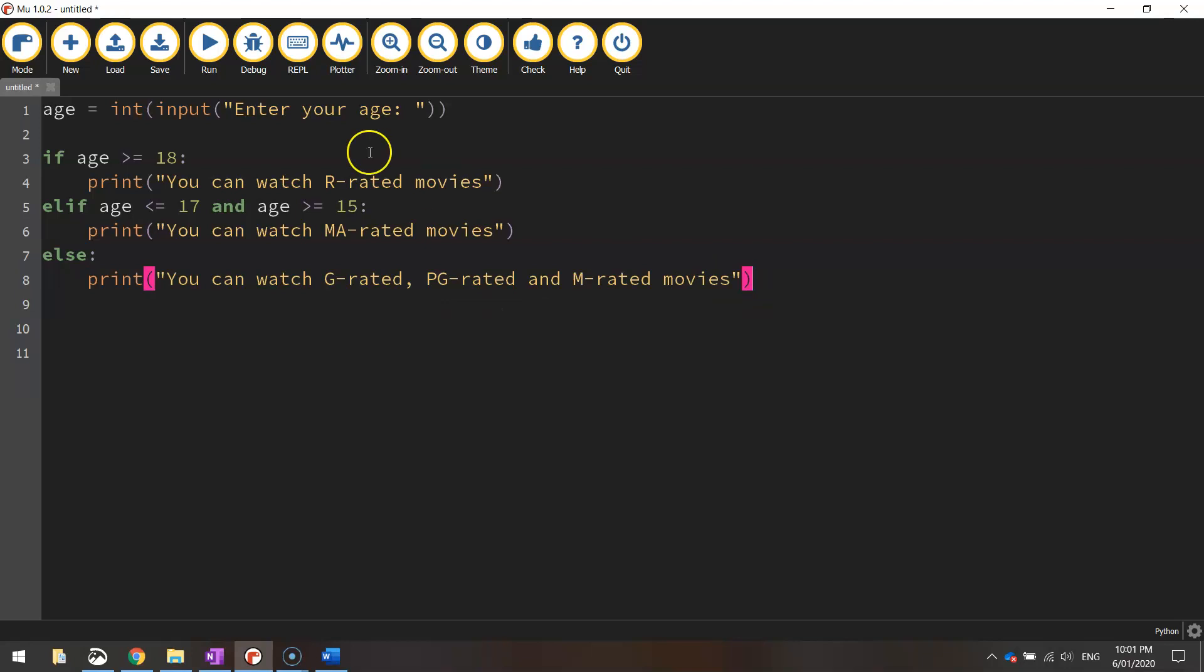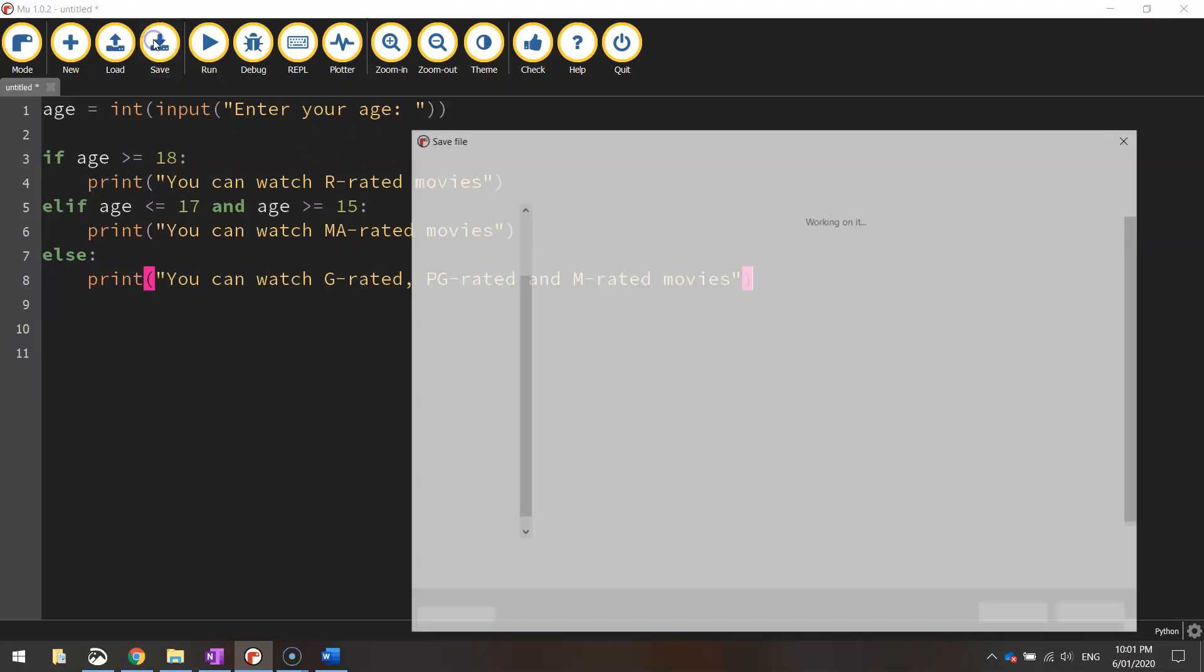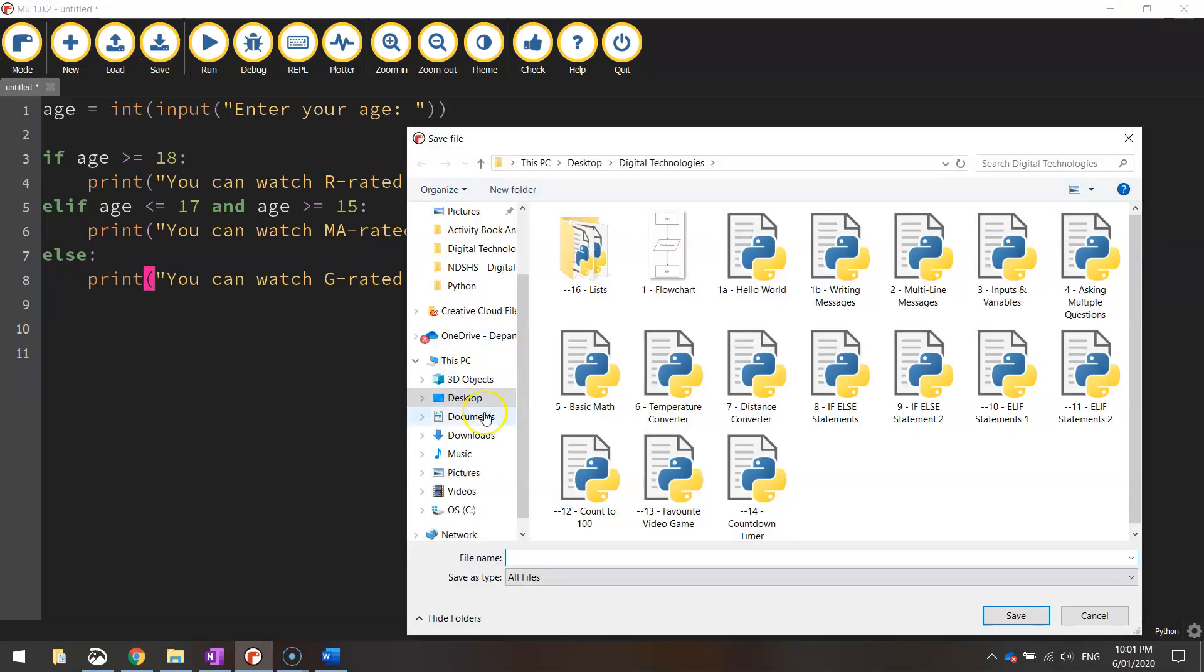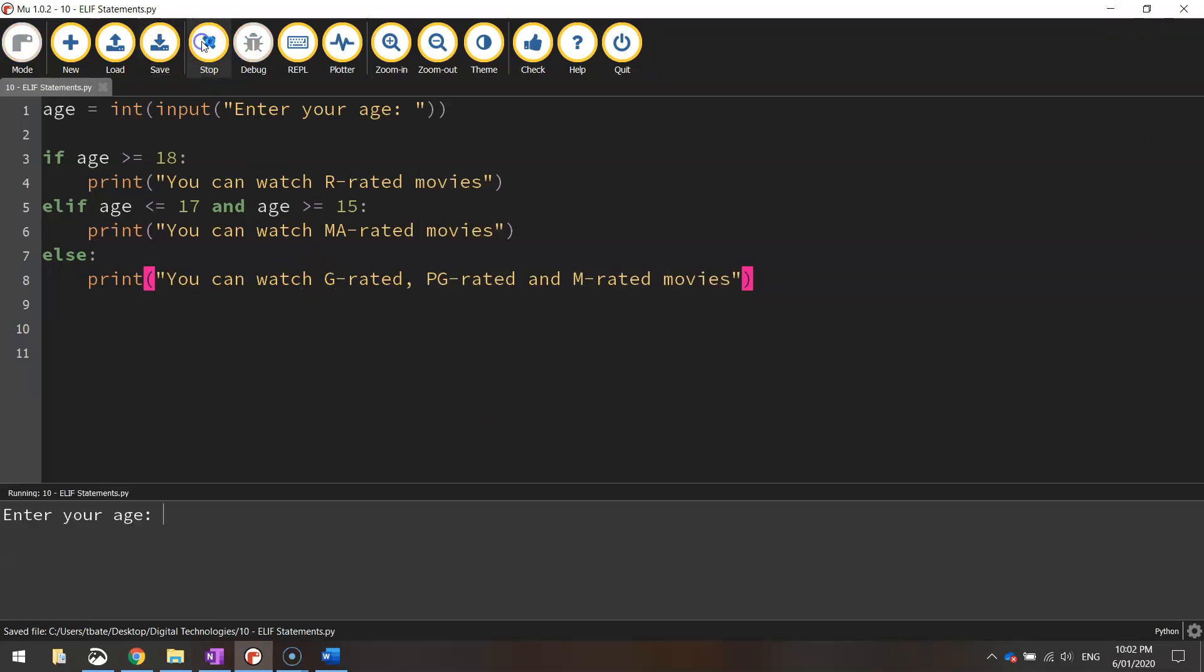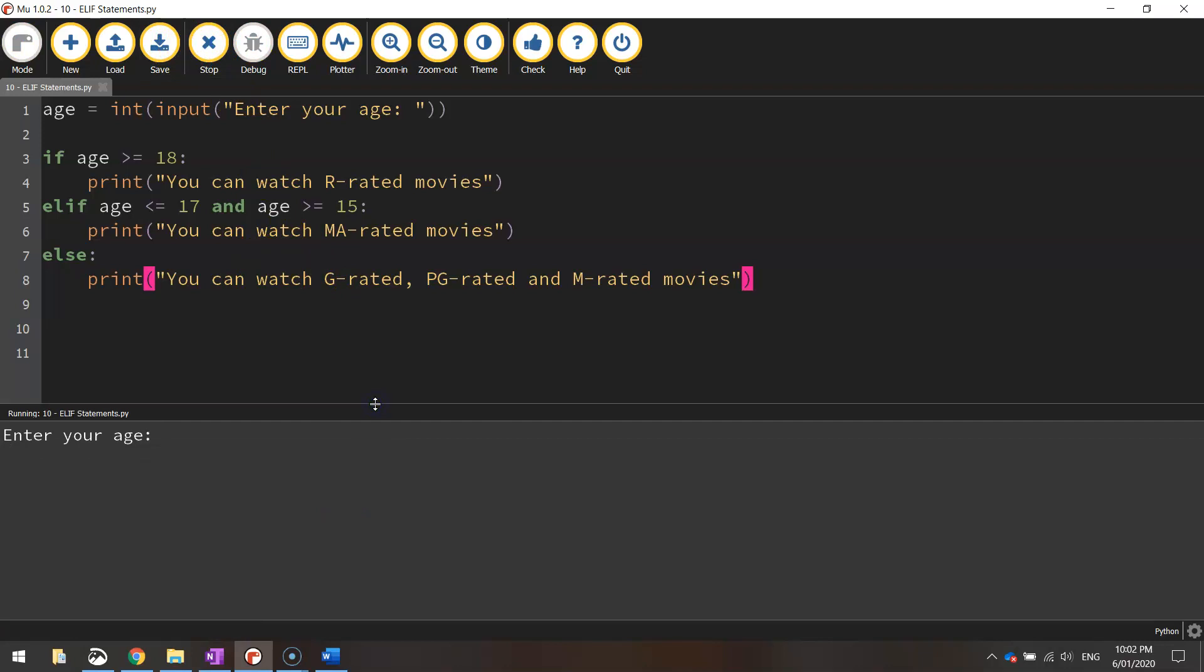All right so let's save it and test it and just make sure that it is working. So I'm going to call this one elif statements. Oh not elif sorry, L-if statements. And then I'm going to run it and let's see what happens. So it says enter your age. Let's start young. We'll say we're eight years old. It says we can watch G, PG and M rated movies.